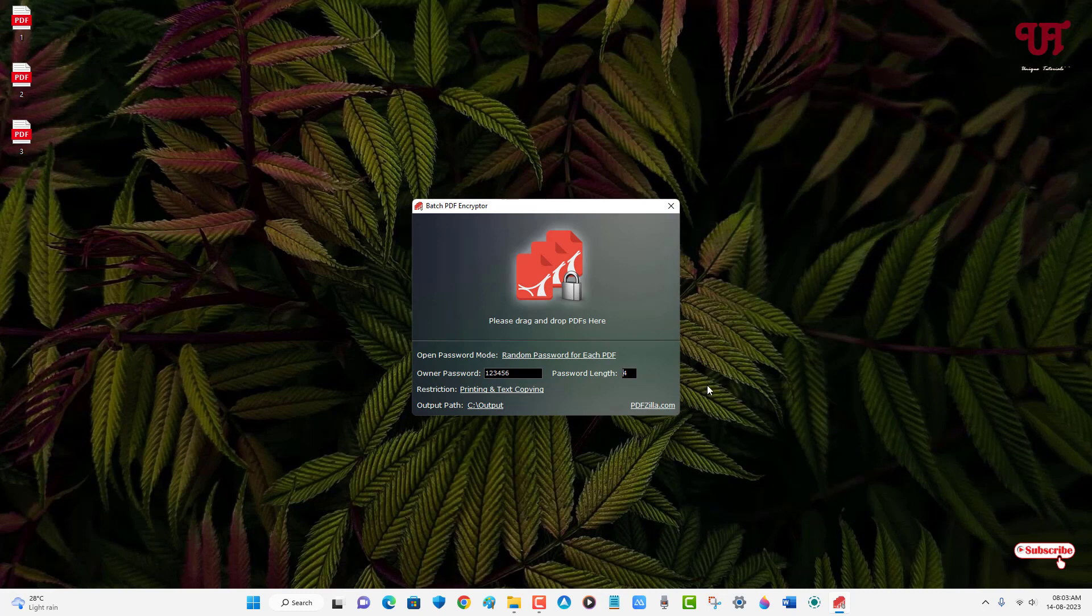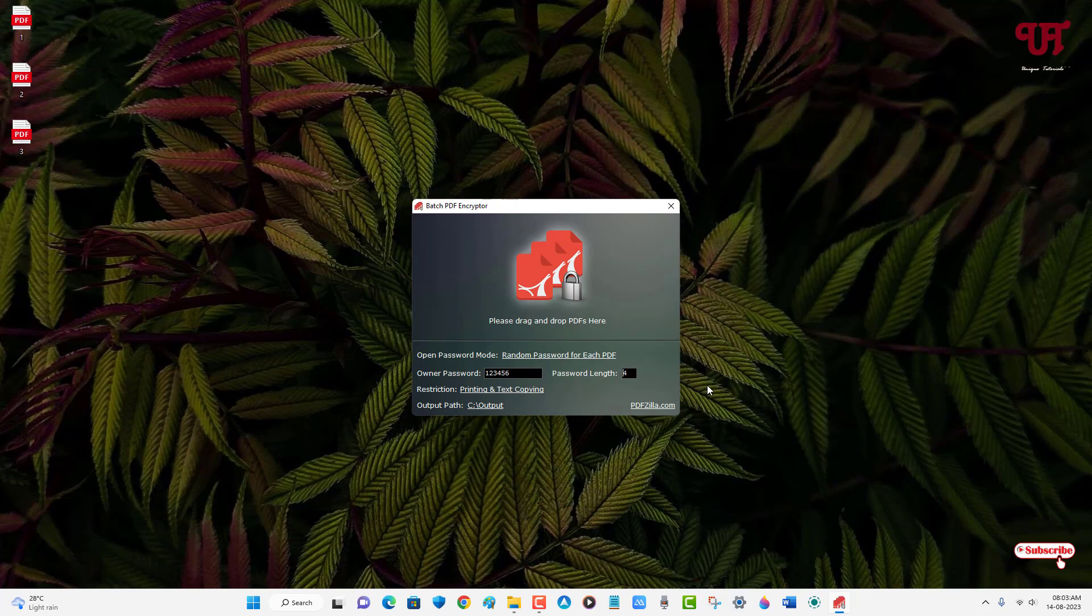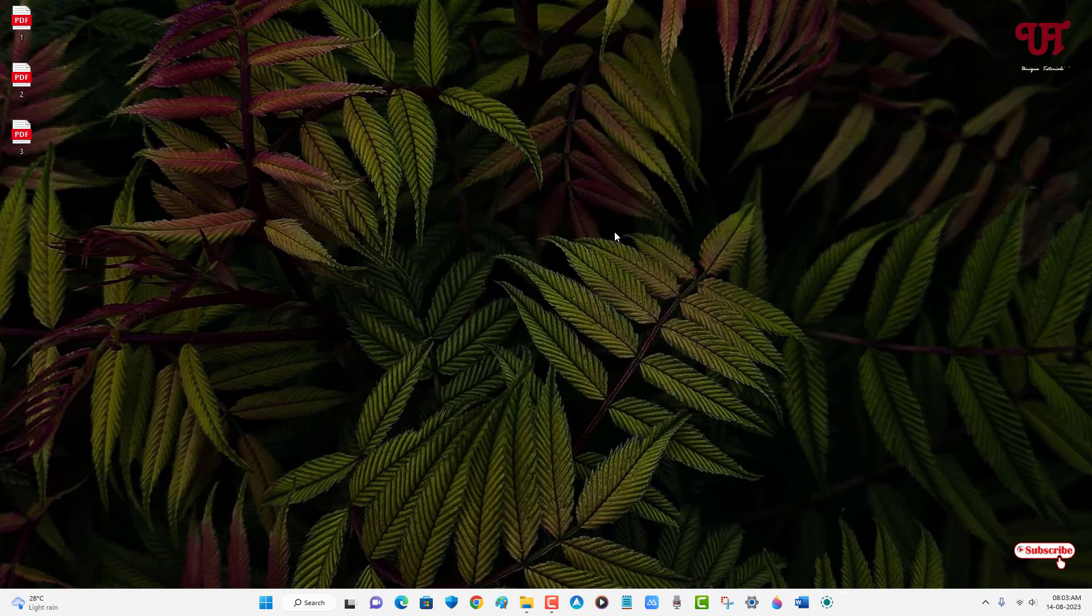By using this software named PDFZilla PDF Encryptor, you can add same or different password on multiple PDF files all at once in Windows computer very easily. If you've never known about this cool application, you should definitely give it a try. If you find this video tutorial useful, please click on the thumbs like button and if you're new to our channel, click on the subscribe button. Thanks for watching.